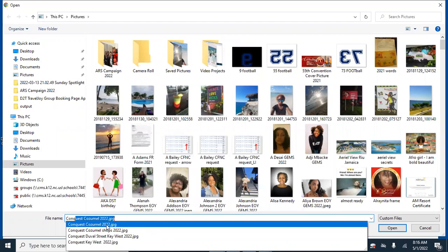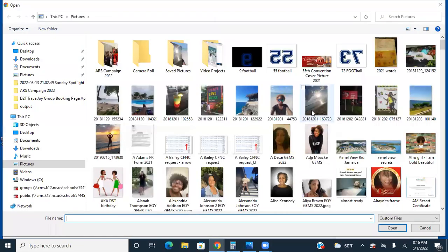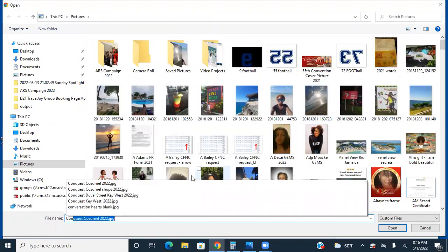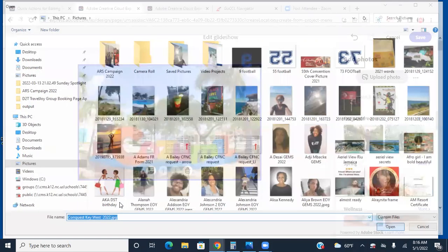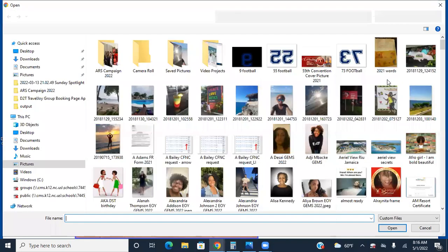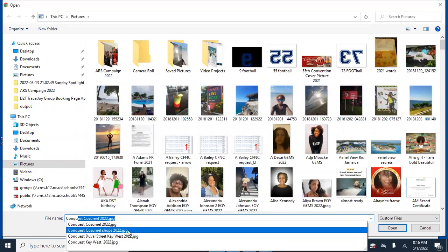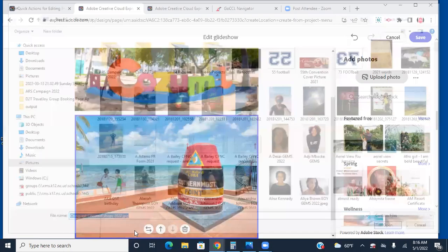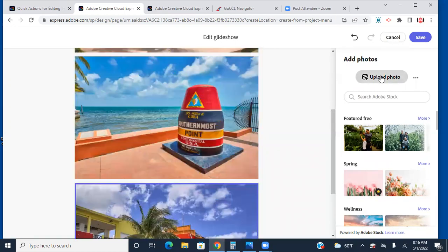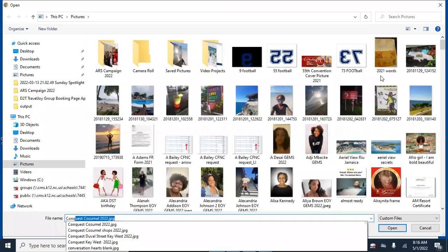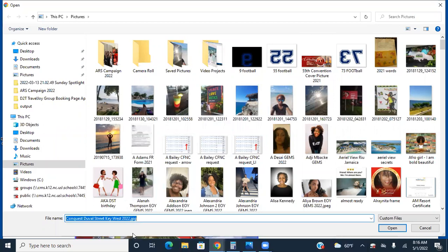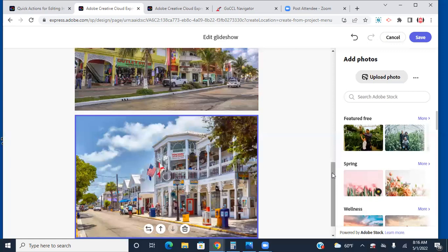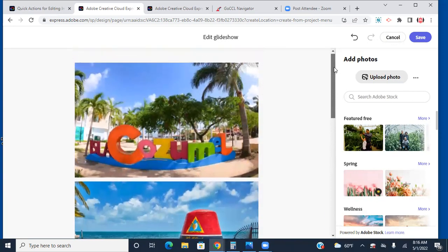Her cruise is going to Cozumel and also to Key West, so I'm going to put a couple of those pictures in here. And let me see if I can get a couple more. We have these pictures so far of where she's going.